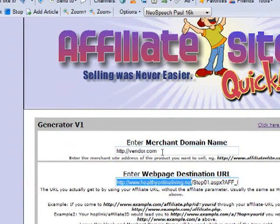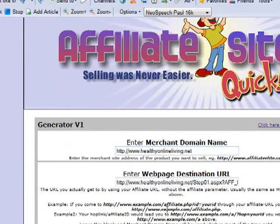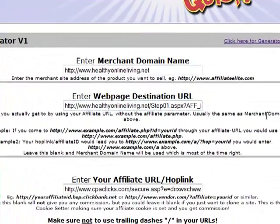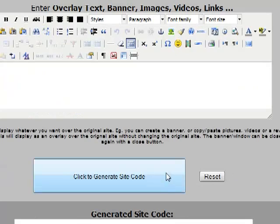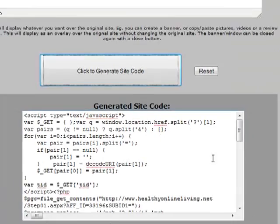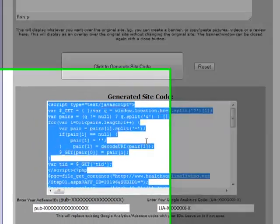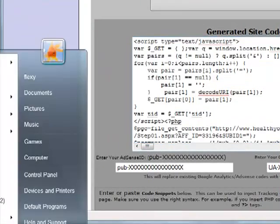In the first field I just paste the main URL, which in this case is www.healthyonlineliving.net. Now I press the button, I copy and paste the script into a new notepad and I save the script as nature cleanse PHP to my computer.